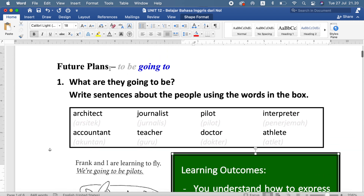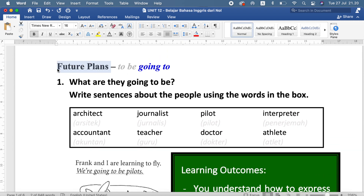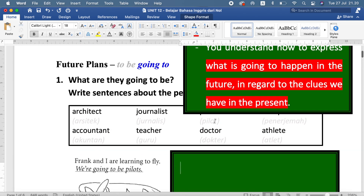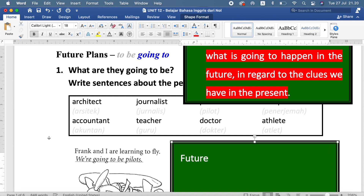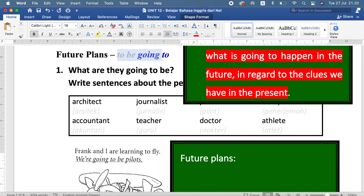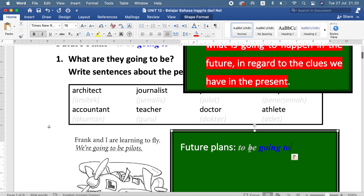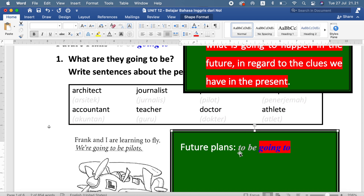Yang pertama adalah how to express the future plan. To express future plans — rencana-rencana di masa depan — we use 'to be going to.' Ingat ini ya: to be going to. To be itu is, am, are — itulah to be yang kita gunakan di sini, baru going to. Jangan lupa bagian ini: to be going to.